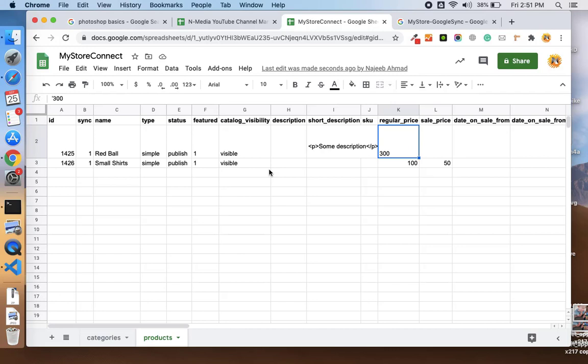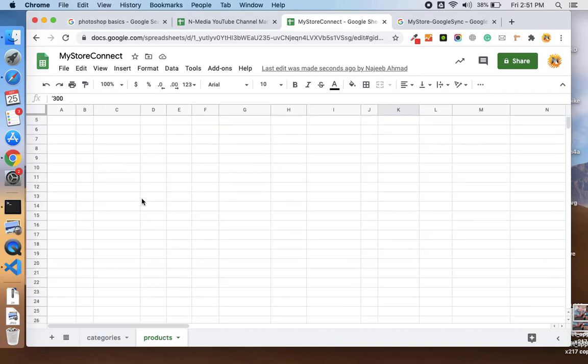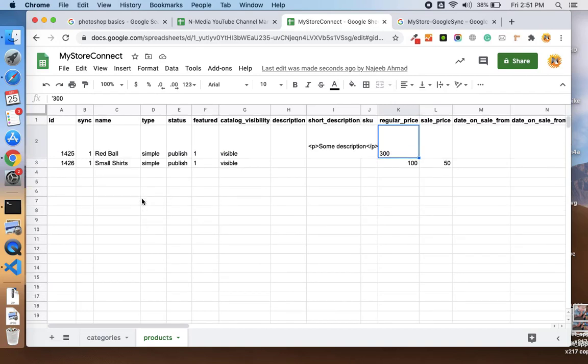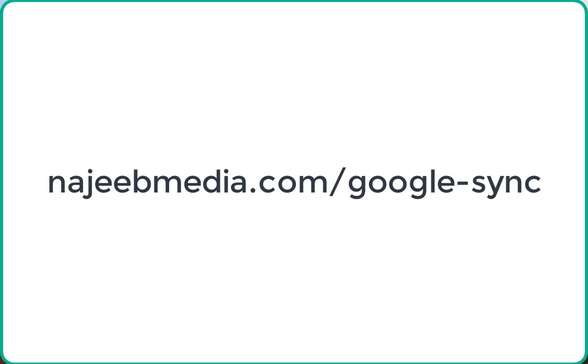That's it. I hope you like this new plugin to import or sync your all products from your Google Sheet, where you can easily add your products in the sheet and you can connect the multiple stores with your Google Sheet to import products. If you want to buy this product, just visit najibmedia.com/google-sync.